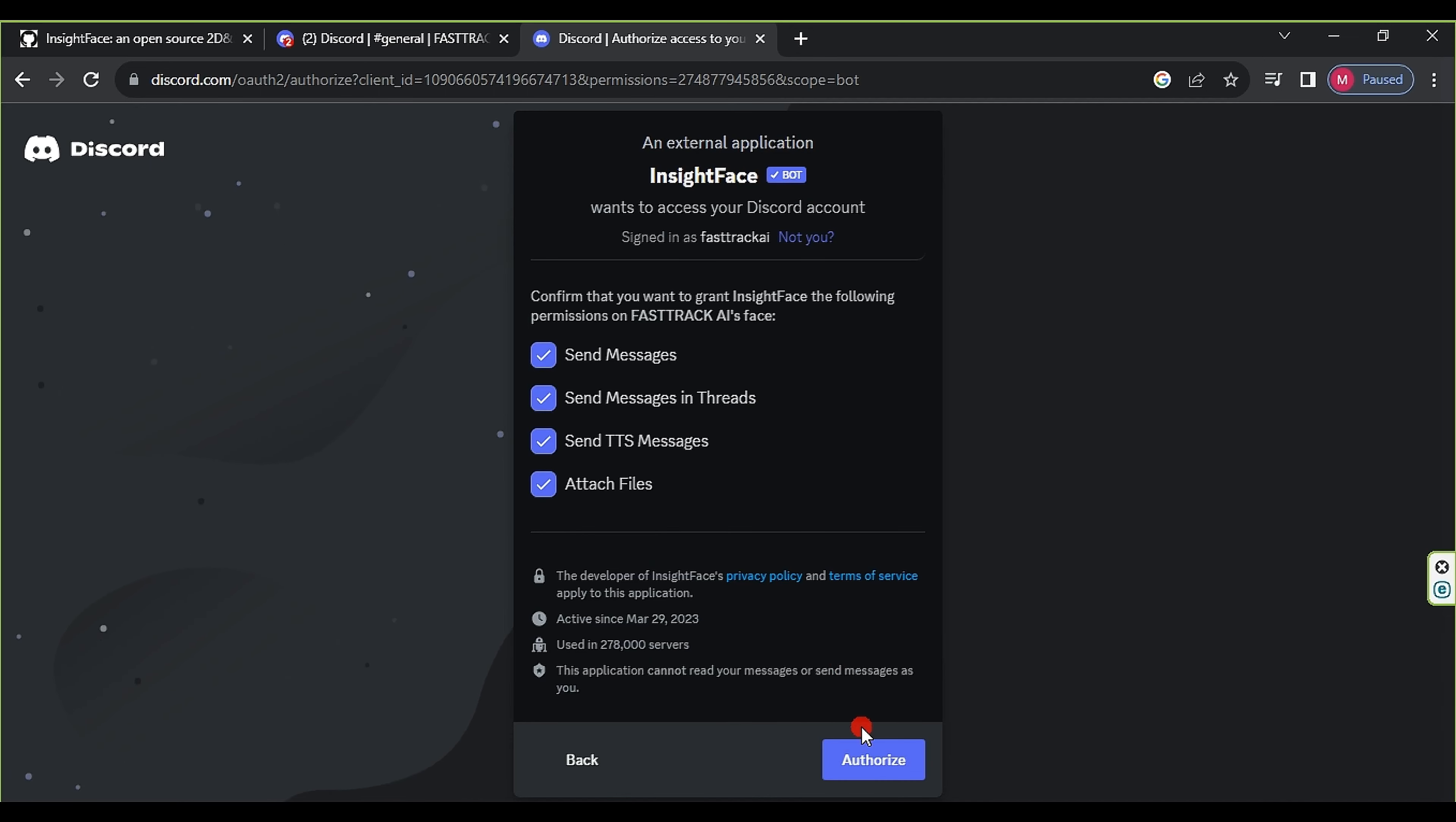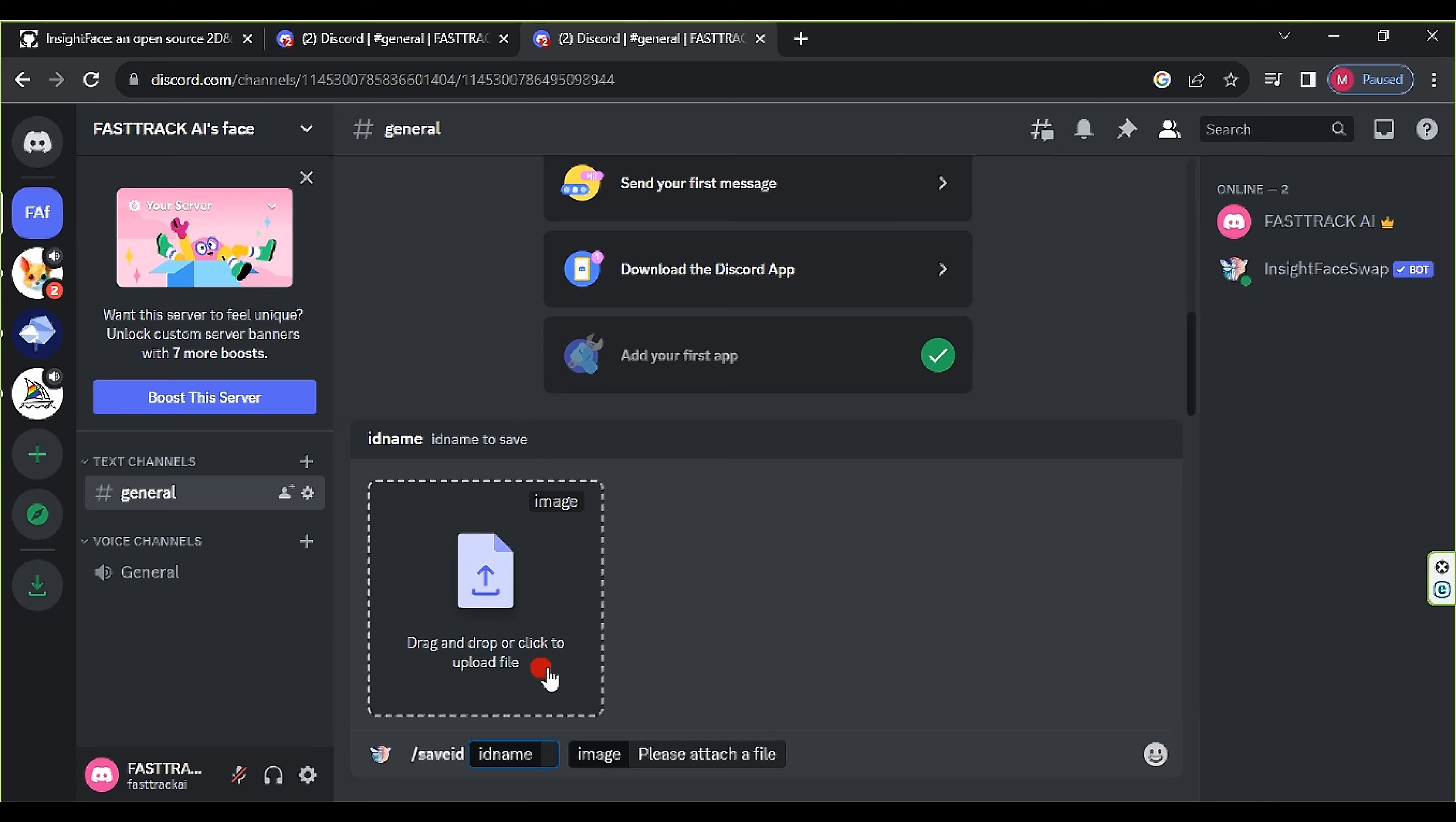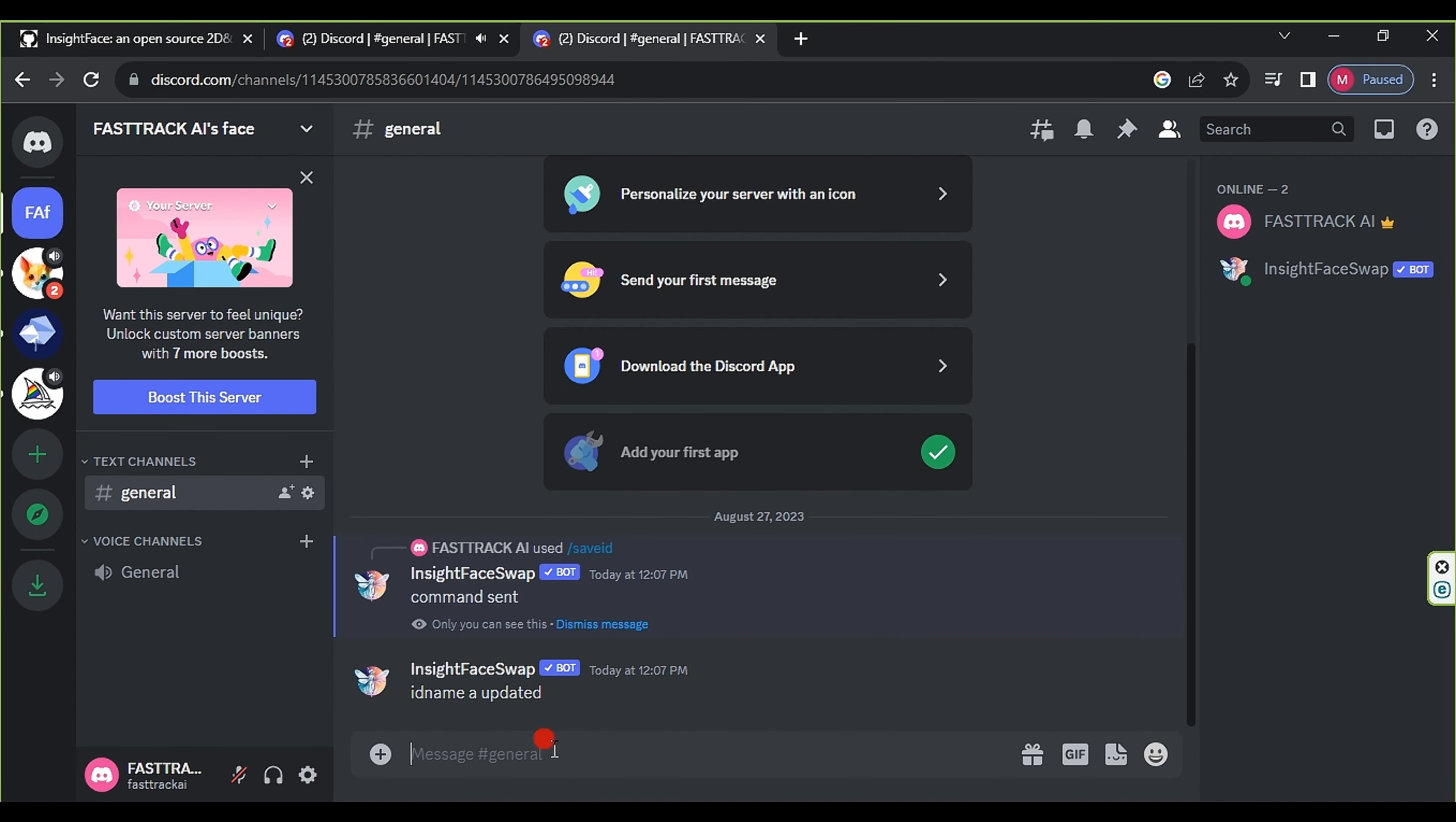The second step is to search Insight Face AI Discord on Google and select the second option, then click on it. This will directly take us to Discord, and from Add to Server, we choose the server we created in the first step. After clicking Continue, we click Authorize, then solve the captcha and press go to FastTrack AI's face. This completes the process of creating our own server.